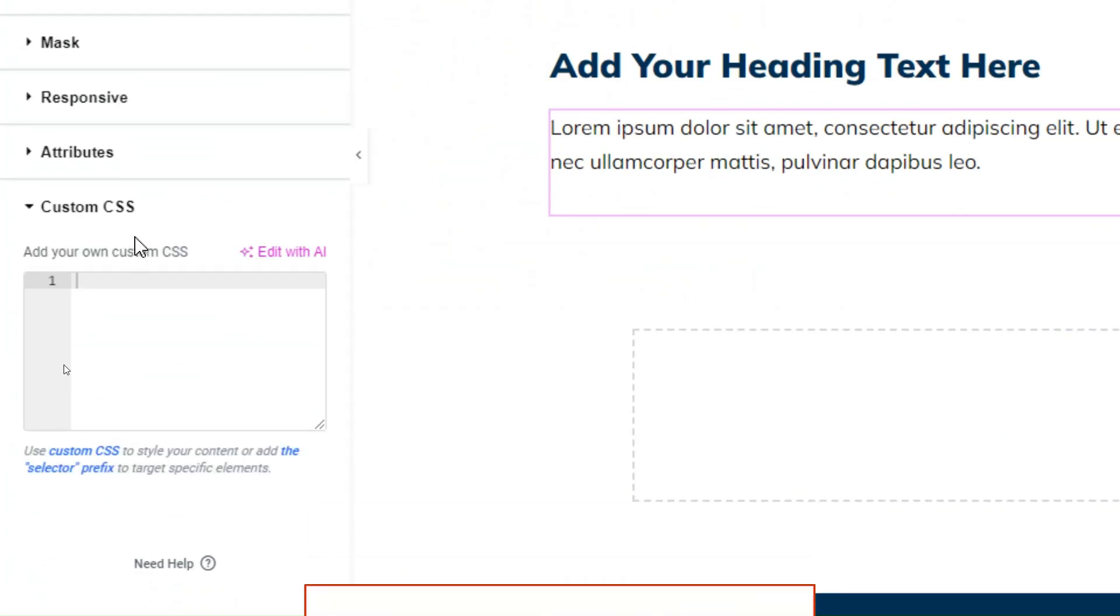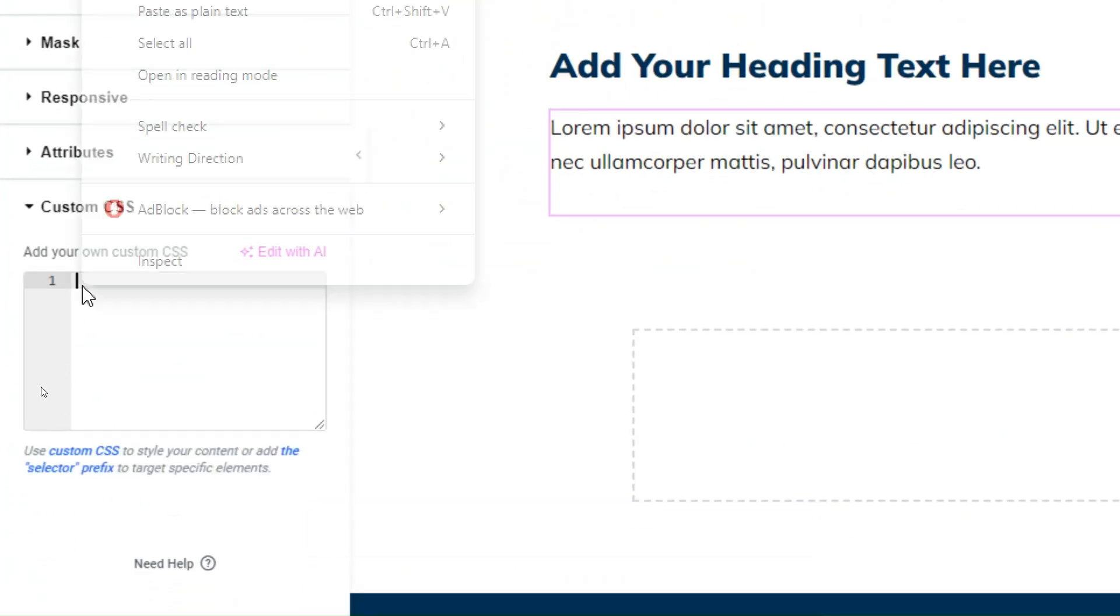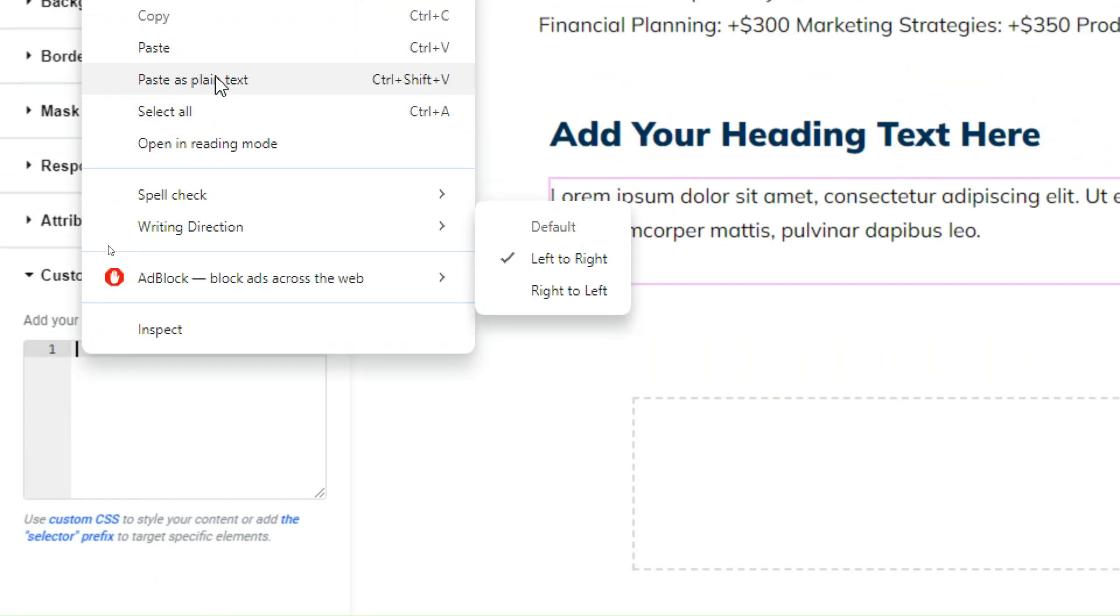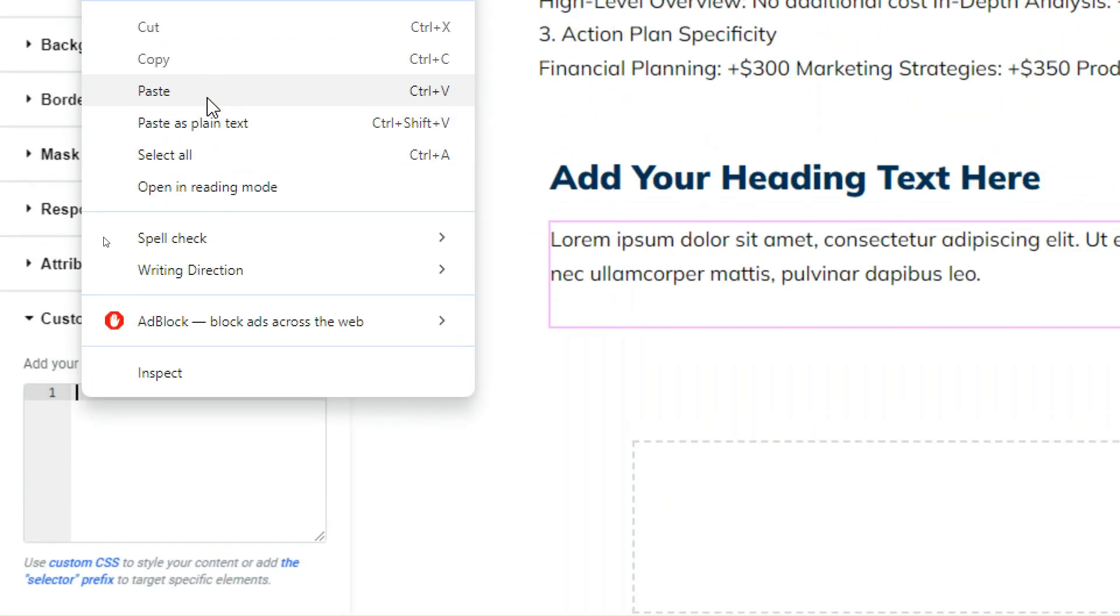And if you don't have the Elementor Pro version, you can also add the CSS in the theme customization.